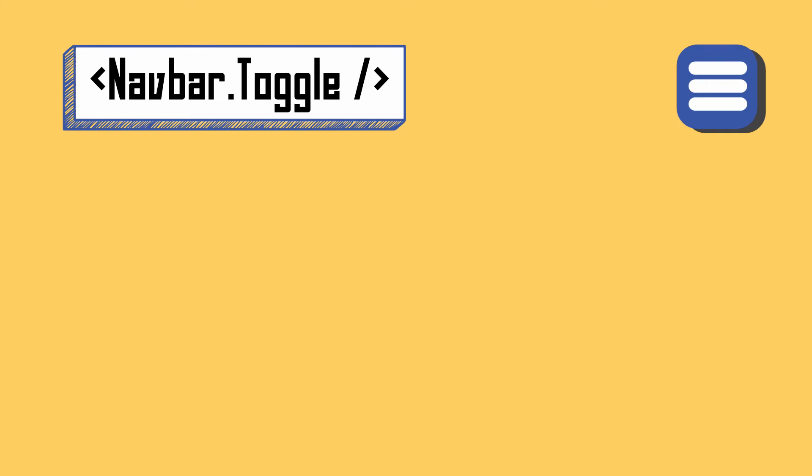It will show up when our screen size is smaller than our minimum width requirement. And where to set it? Remember expand attribute from navbar component? It is where we set the minimum width. Don't worry about it first. The most important thing is you know these things before you dive in.